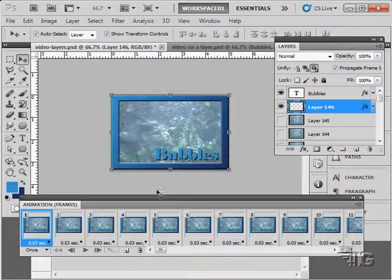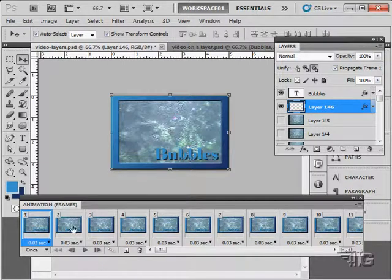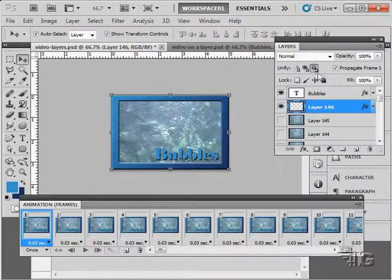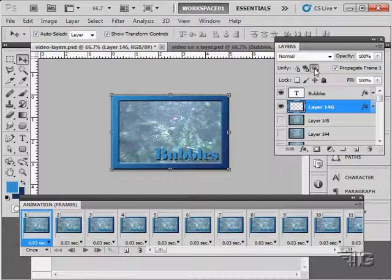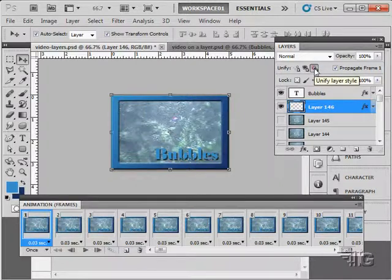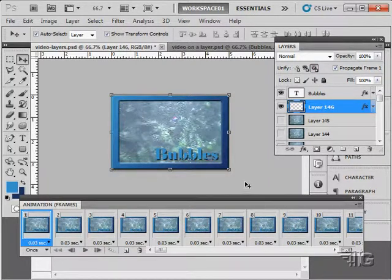So if you have a situation where you're seeing the layer style disappear, simply go up here and click on this button to unify that style across all of your different frames.